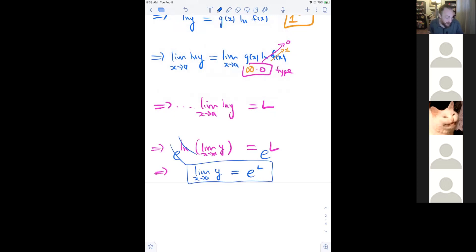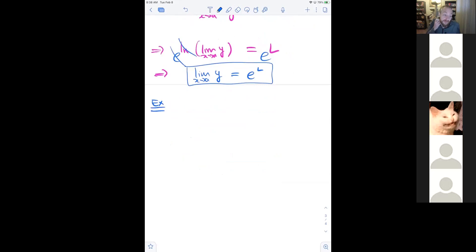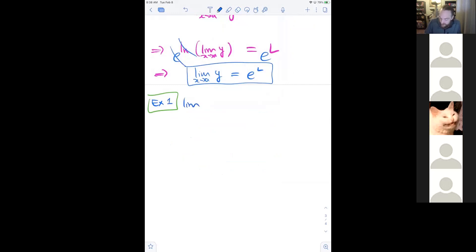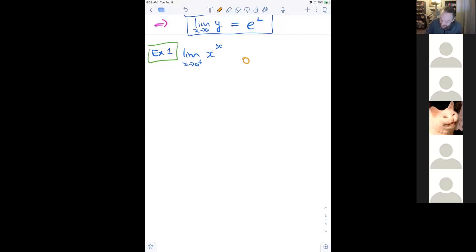Example 1: compute the limit as x→0⁺ of x^x. We assess the type: both the base x and the exponent x go to 0, so this is a 0^0 type.